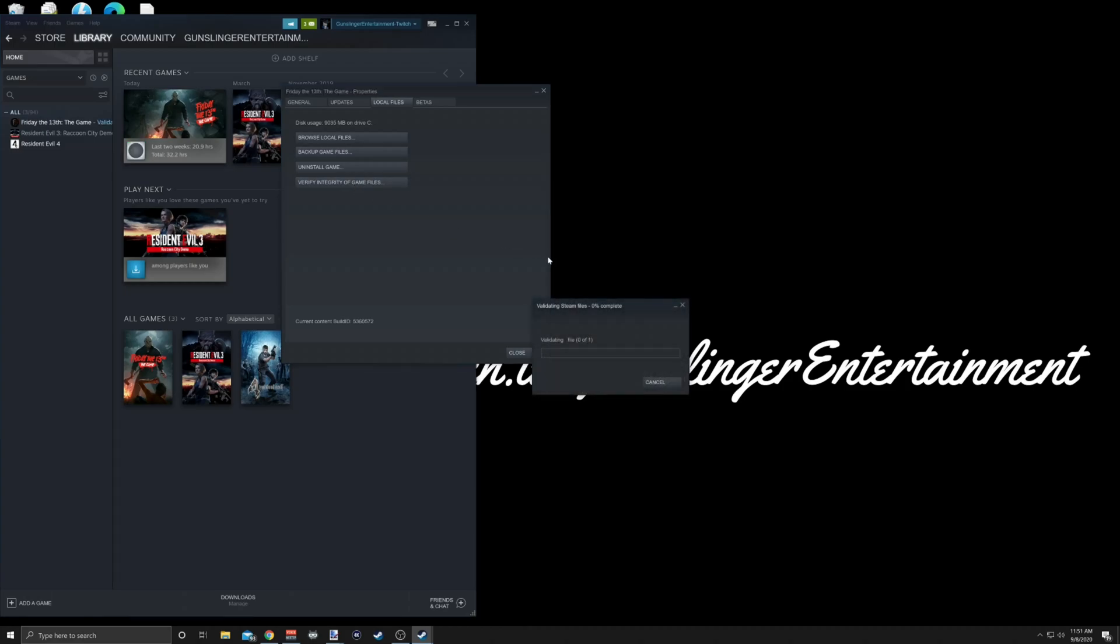You're going to let it do its thing and let it reset. Basically what it's doing is telling your computer that this is like a new game, so it's going to let you reopen it. Unfortunately, the only drawback is that all your settings will be gone, so any sort of key bindings or preferences will be gone.